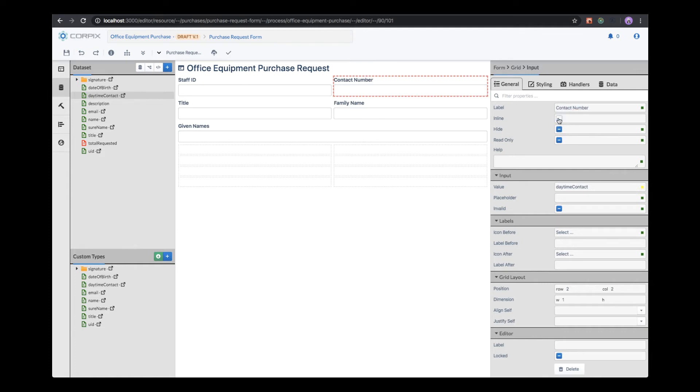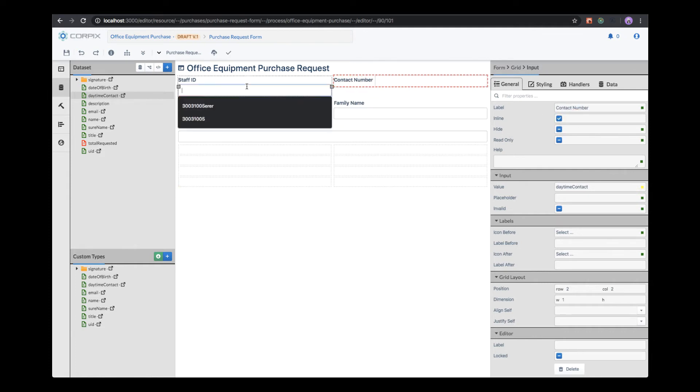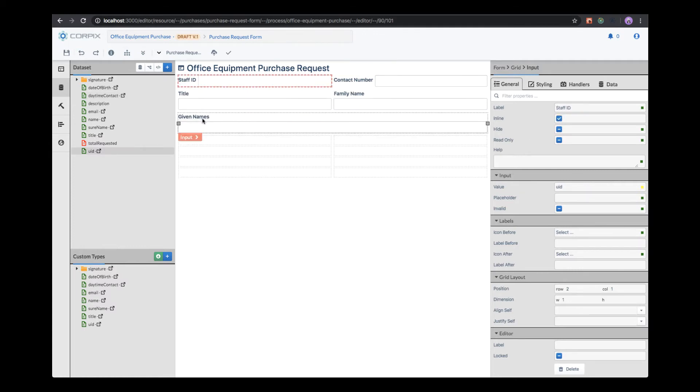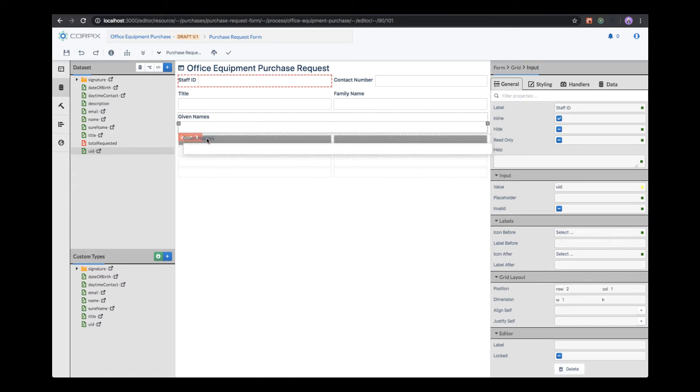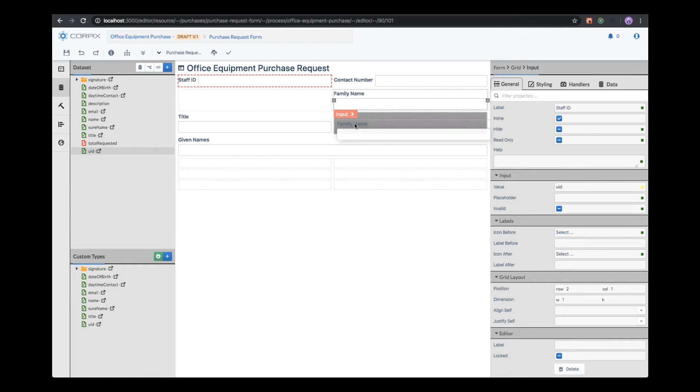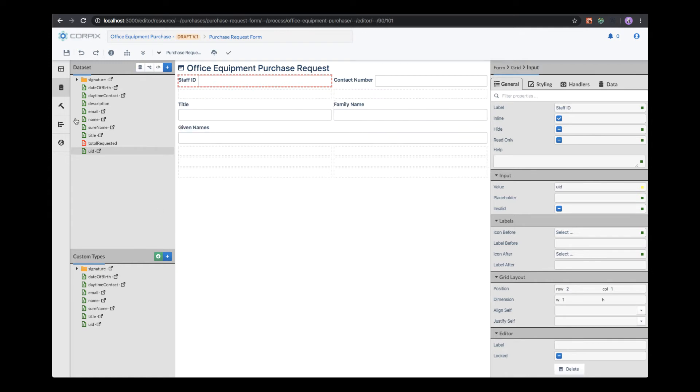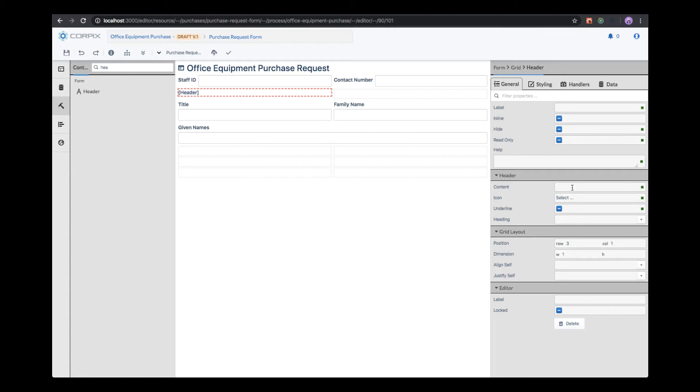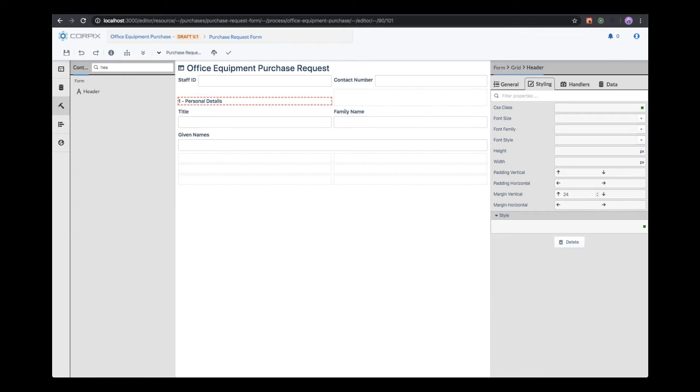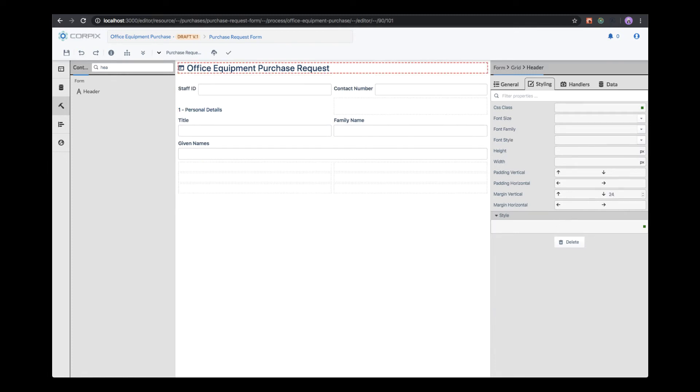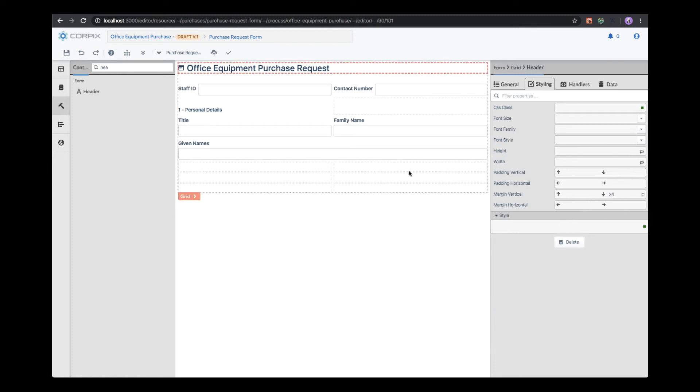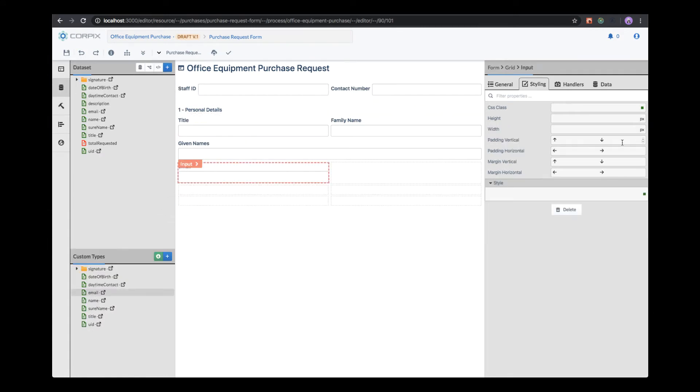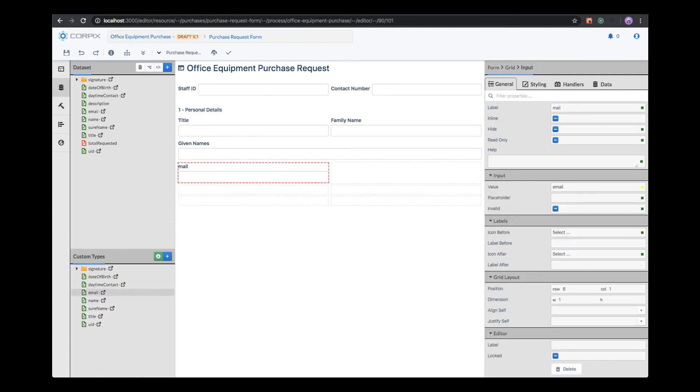We can decide to make labels inline. That means the label is rendered next to the field, not above the field. We can drag and drop fields inside the grid and move them to the desired positions. In this case, we want to add a new header with the label Personal Details. We can also add simple layout properties such as margins or paddings. We keep adding other fields into our form.